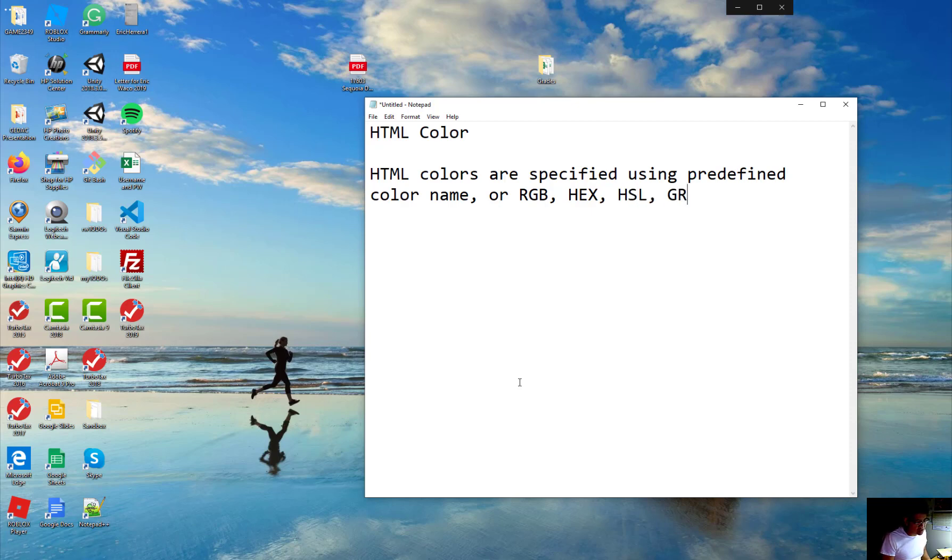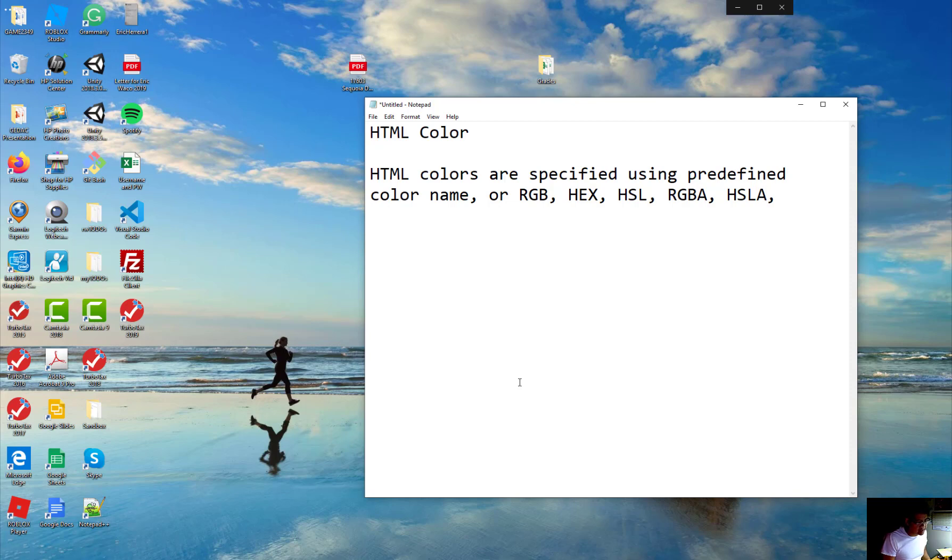The hex value and another one is HSL, RGBA, and HSLA and the values. So all these are different values you could set up as well.